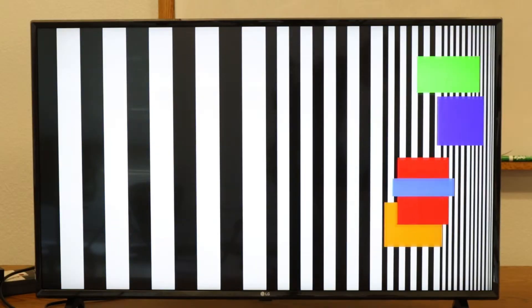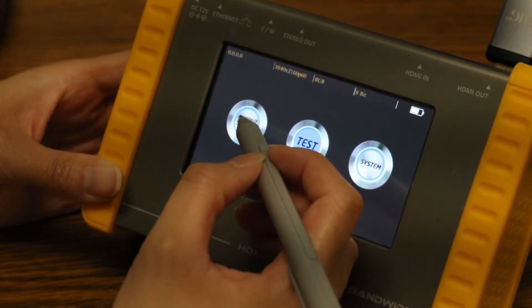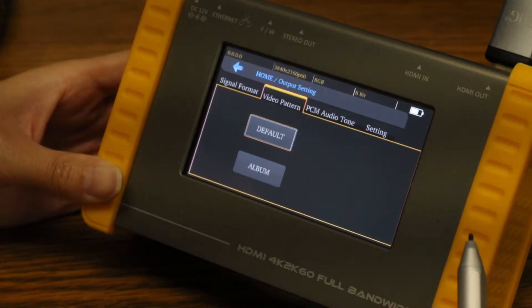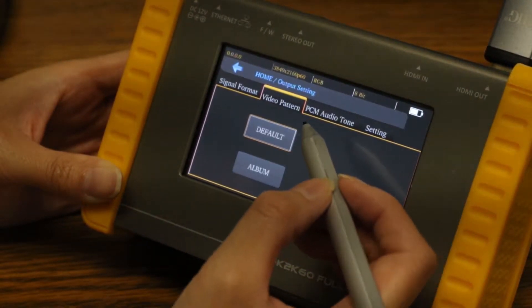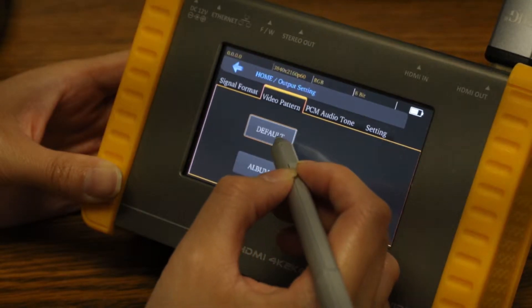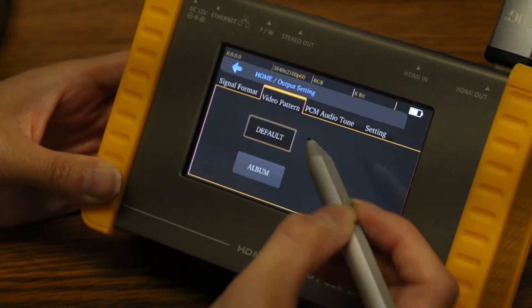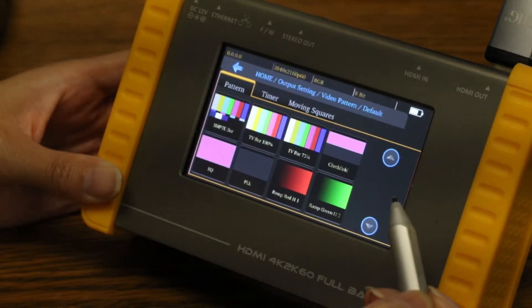You can generate test patterns — you can use the ones that are built in or you can upload your own. Select output setting, under video pattern, you can select either default or album. Default are the built-in patterns, while album allows you to upload your own.